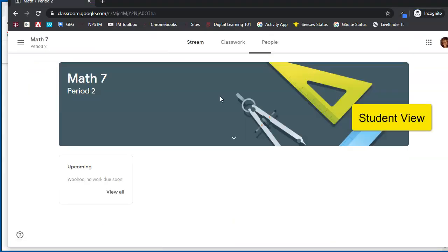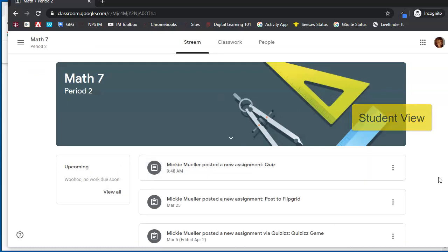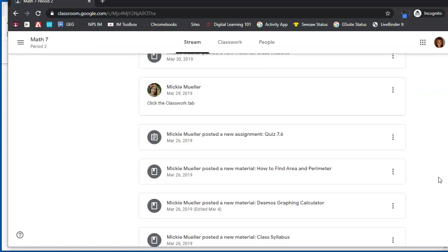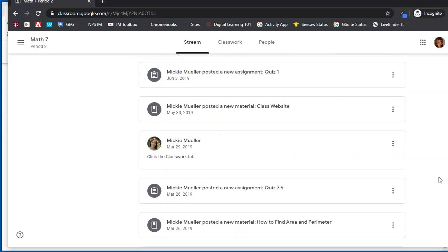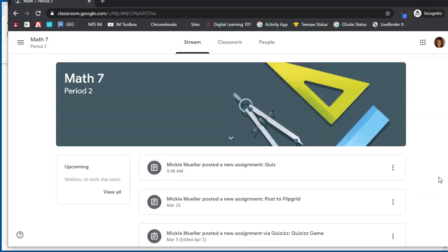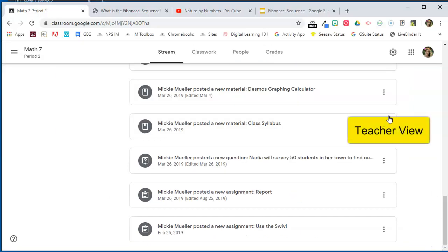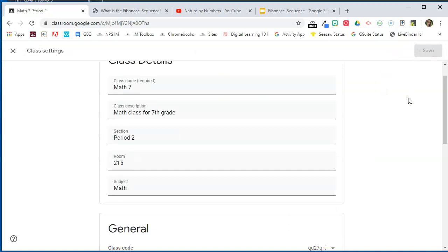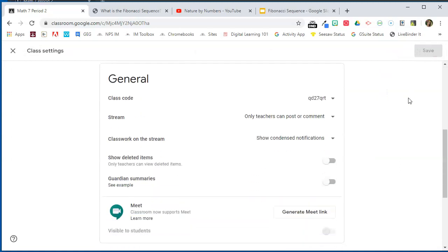It's the same on a student account. If I go to a student account in the same class, you can see that the student has all of those notifications posted on the stream, and any announcements that you might post to the stream kind of get lost. I'm going to switch back to the teacher account, and in order to take these notifications from the classwork tab off of the stream, I'm going to go to the settings.